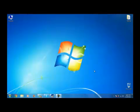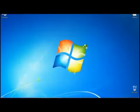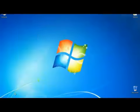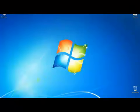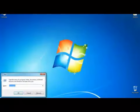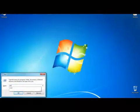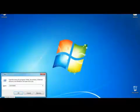First you have to open CMD by clicking start and search for it. Or you can also open run and search for CMD or command and hit OK.